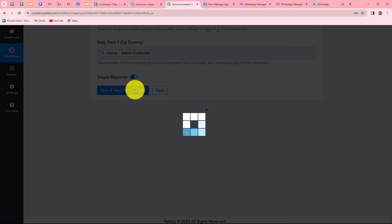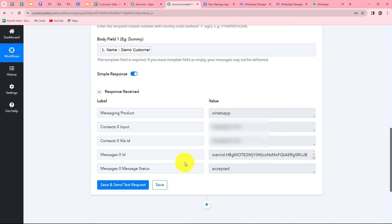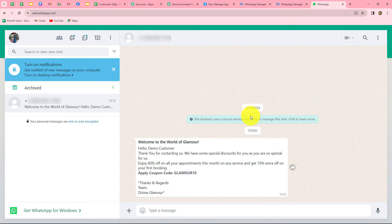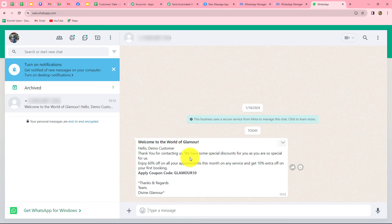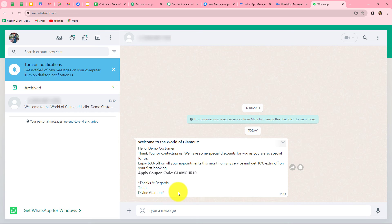Let's click on save and send test request. We have received the response with the status as accepted, which means the message was sent to the number we mapped. Let's go and check on WhatsApp. Yes, here we can find that we have received the message on the number we mapped. It reads: Welcome to the world of glamour. Hello demo customer, thank you for contacting us. Here are some special discounts — 60% off and 10% off. Apply coupon code Glamour10. Thanks and regards, Team Divine Glamour.